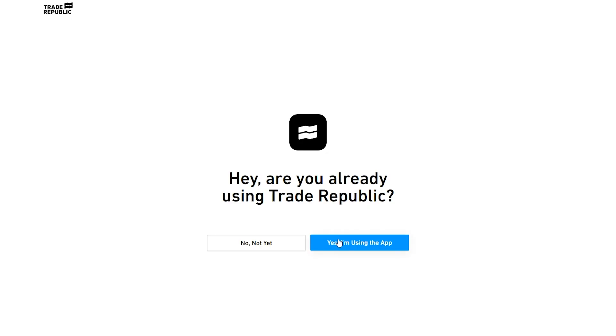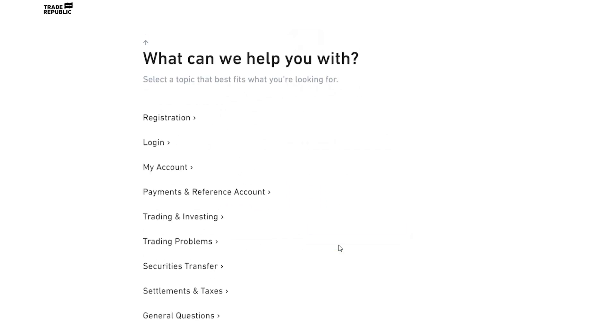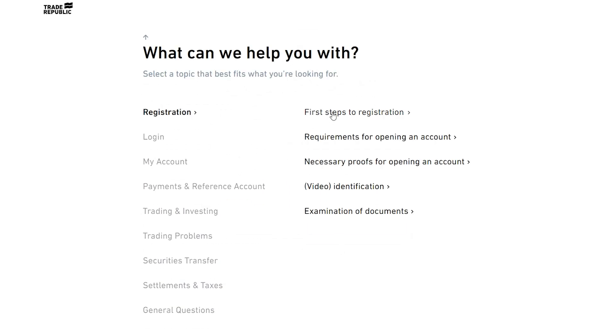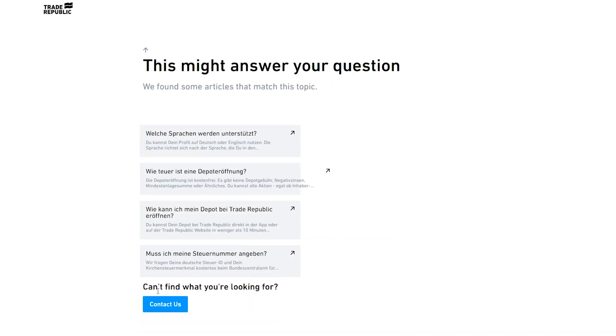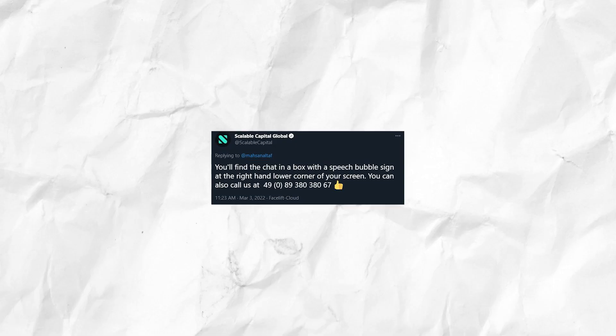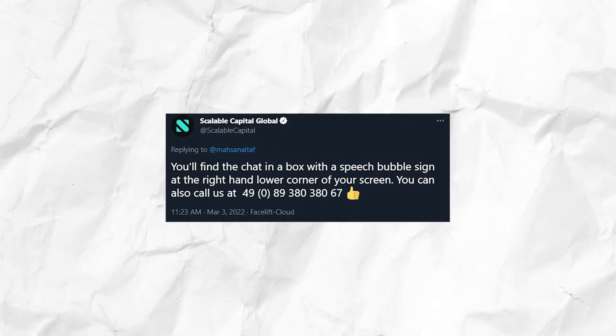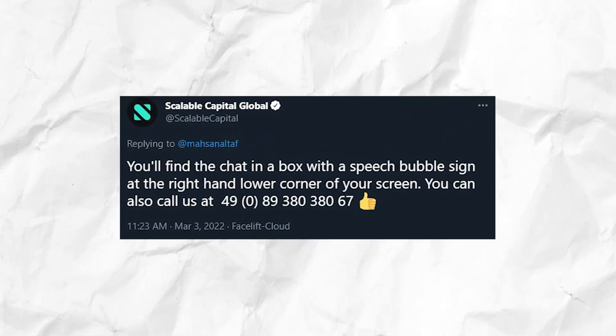Both brokers offer customer support. Trade Republic has a smart contact form where an AI tries to match pre-written solutions; if no answer is available, you can use their contact form. Scalable Capital offers a telephone number for direct support, plus a chatbot on their website that provides AI-based answers and can connect you to a customer service agent if needed.